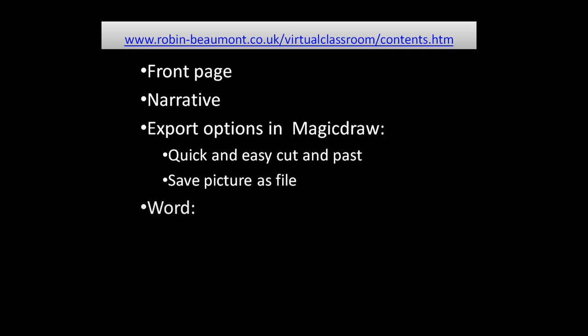Within Word you need to consider various things. First of all how you're going to paste the pictures in. You can just choose paste and paste picture in directly from a clipboard or you might actually choose a particular paste option.